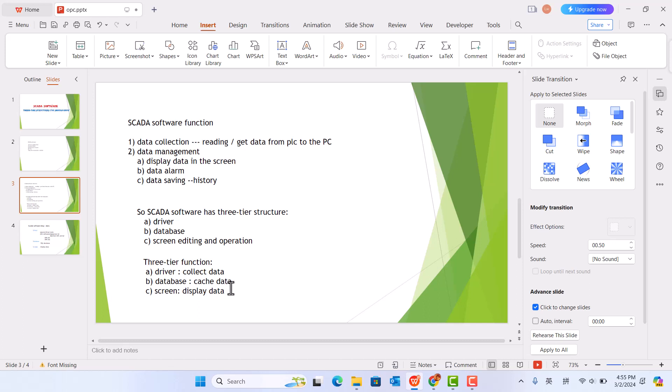Also, it assigns special tag names for the collected data. Screen displays data, which means pick up data from database with a special tag name, then display on the screen.